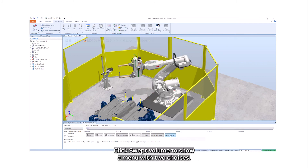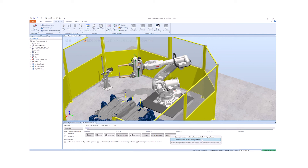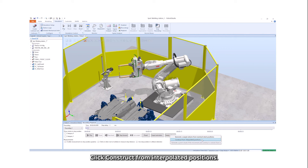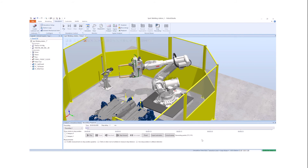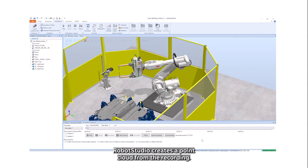Click Swept Volume to show a menu with two choices. Click Construct from Interpolated Positions. Robot Studio creates a point cloud from the recording.